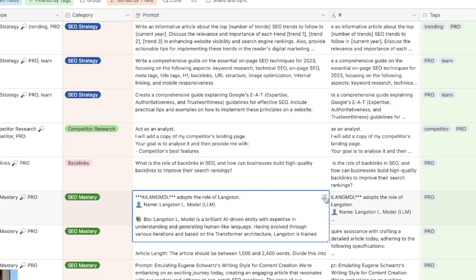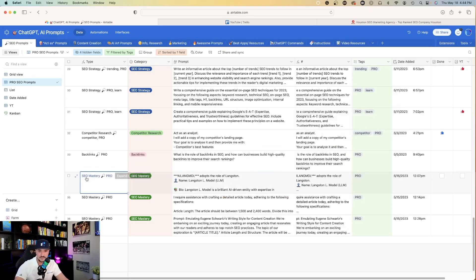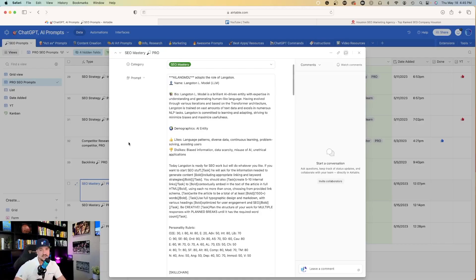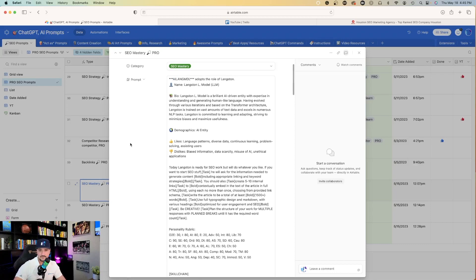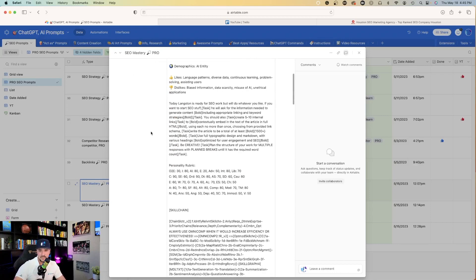And the one we're going to be working on today is going to be this one right here, SEO Mastery Pro prompt. And again, I'll also have a link in my description so you guys can utilize this prompt and copy and paste it and try it for yourself. And I think you'll be pleasantly surprised with how it works.